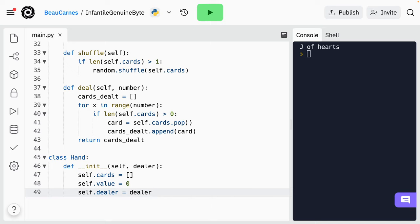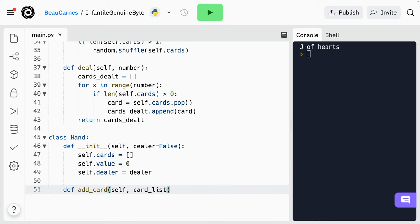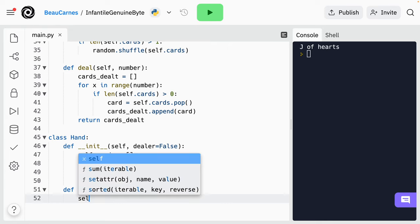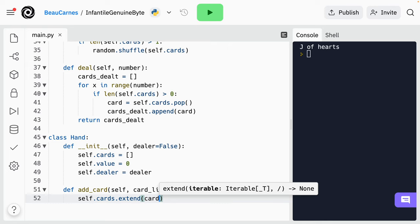If you remember from before, function parameters can have default values. We want to make it so the default value of dealer is false, so if we create a hand and we don't set the dealer value, it will automatically be false. Now a hand can be created — let's give it some functionality. We'll add an add_card method, and the method should take a card_list as a parameter. Then we need to add that card list to the cards. We can use the extend method to append each item in card_list onto the cards list: 'self.cards.extend(card_list)'.